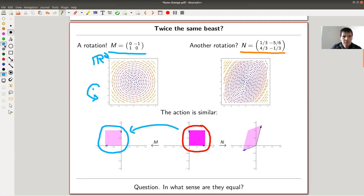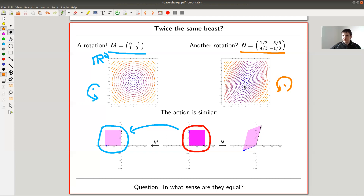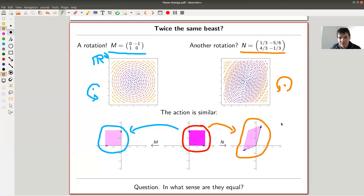Then there's this orange matrix N. Look at the M matrix: zero, minus one, one, zero. This matrix looks a bit crazy, a bit random — obviously it's not random, I've chosen it — but it looks much more complicated, like one-third, minus one, four-thirds, whatever. It looks pretty complicated and random. If you look at its action on R2, it's actually not so different from a 90-degree rotation — it's still a rotation around the origin — but it's a bit stretched and doesn't quite rotate 90 degrees; it's a bit slower, more like an 80-degree rotation, and it also stretches and scales the vectors.